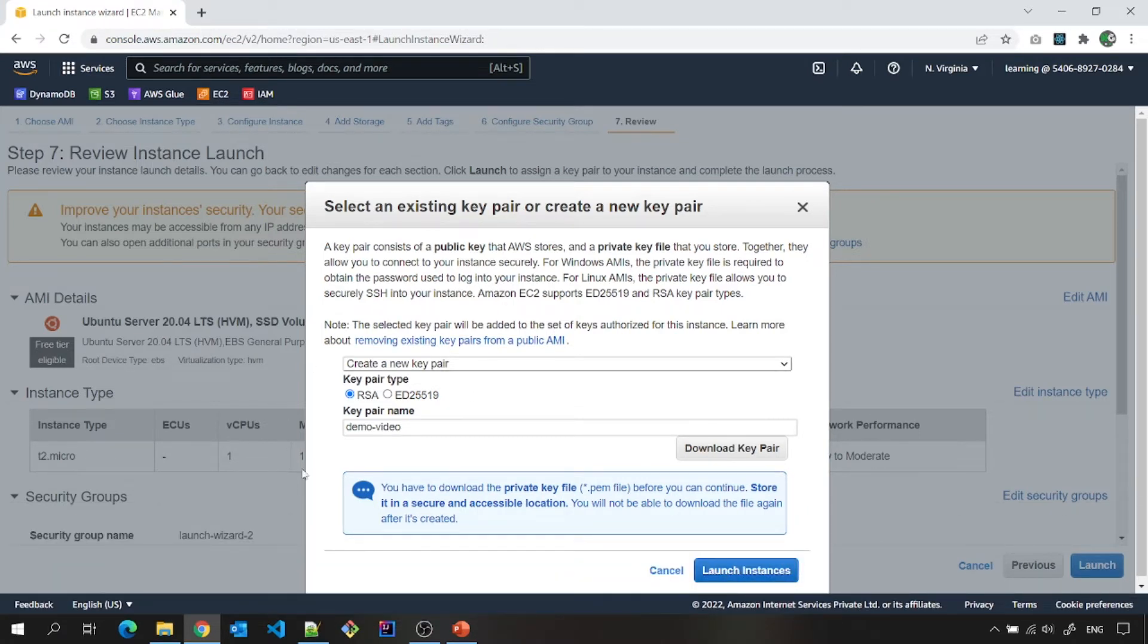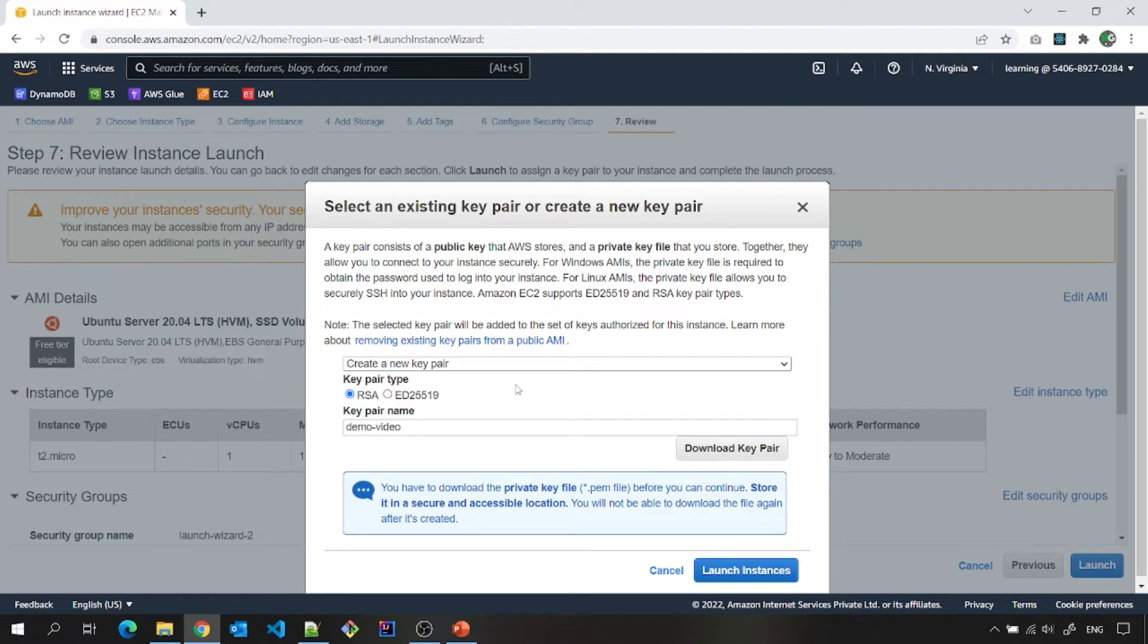This step is very critical. If you have lost this key pair, you won't be able to connect to this EC2 instance. So please keep this safe. And also one more thing. The file which you have downloaded, it is in the .pem file.